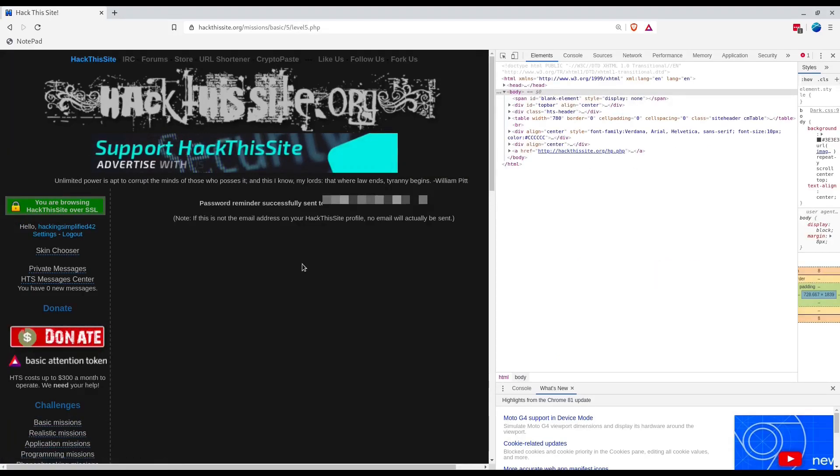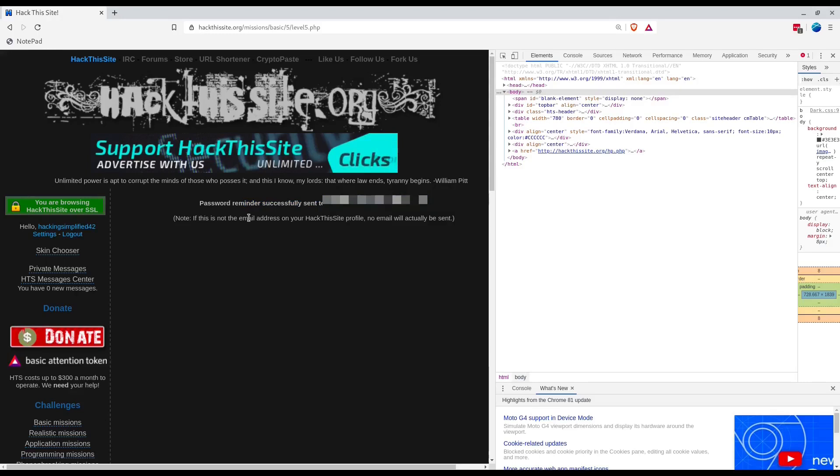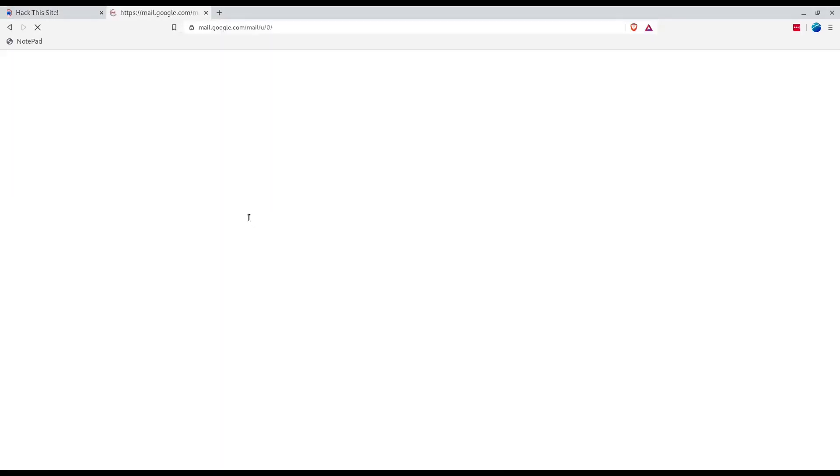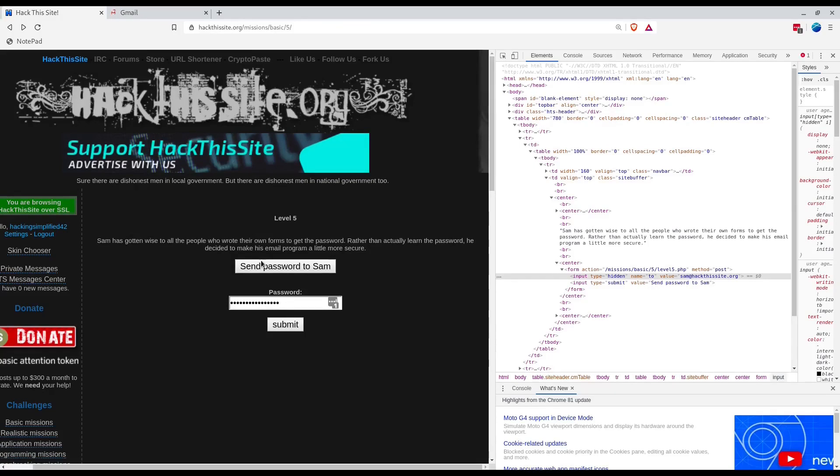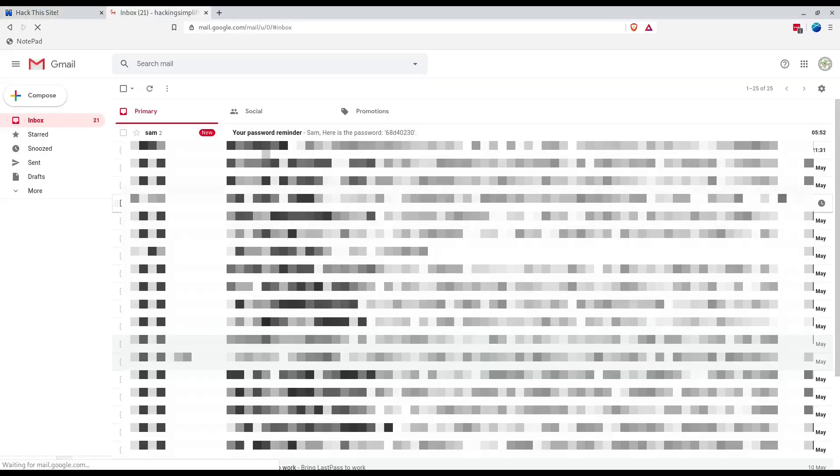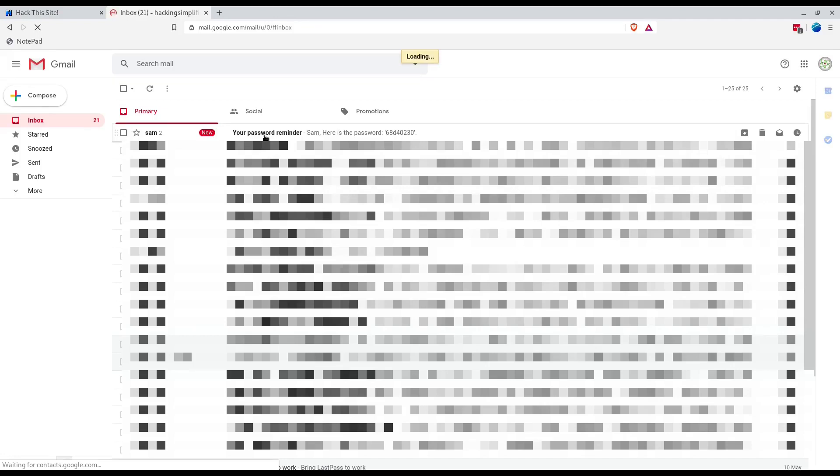Password reminder sent. I don't see any difference here. Let's check our mail because the password reminder was again sent to our email address, and again I got a reminder here.